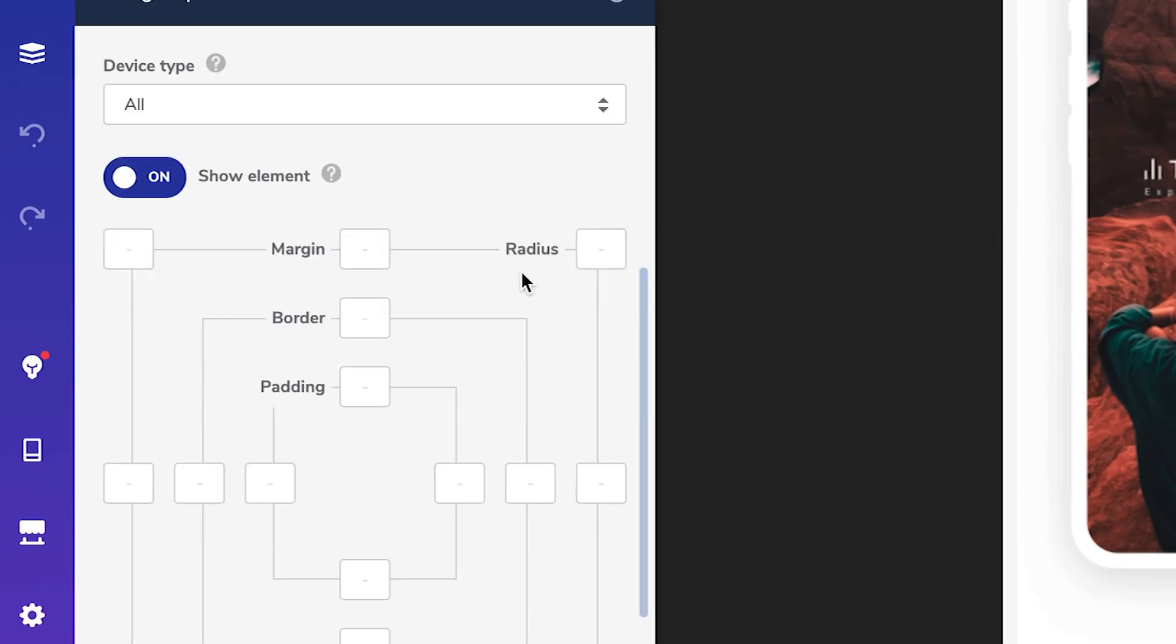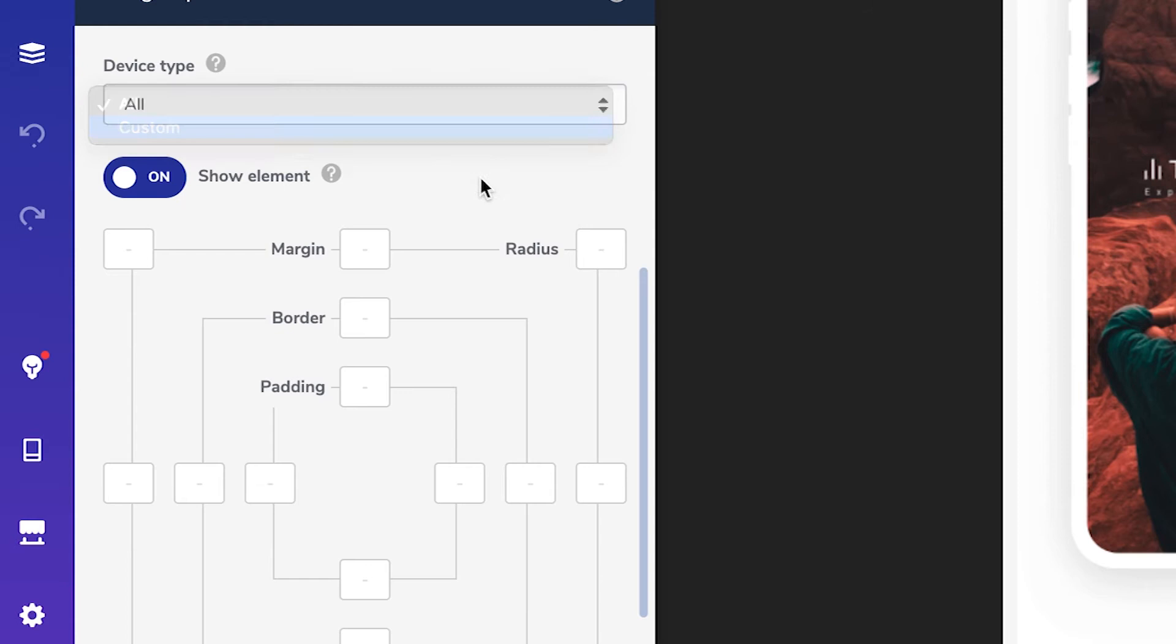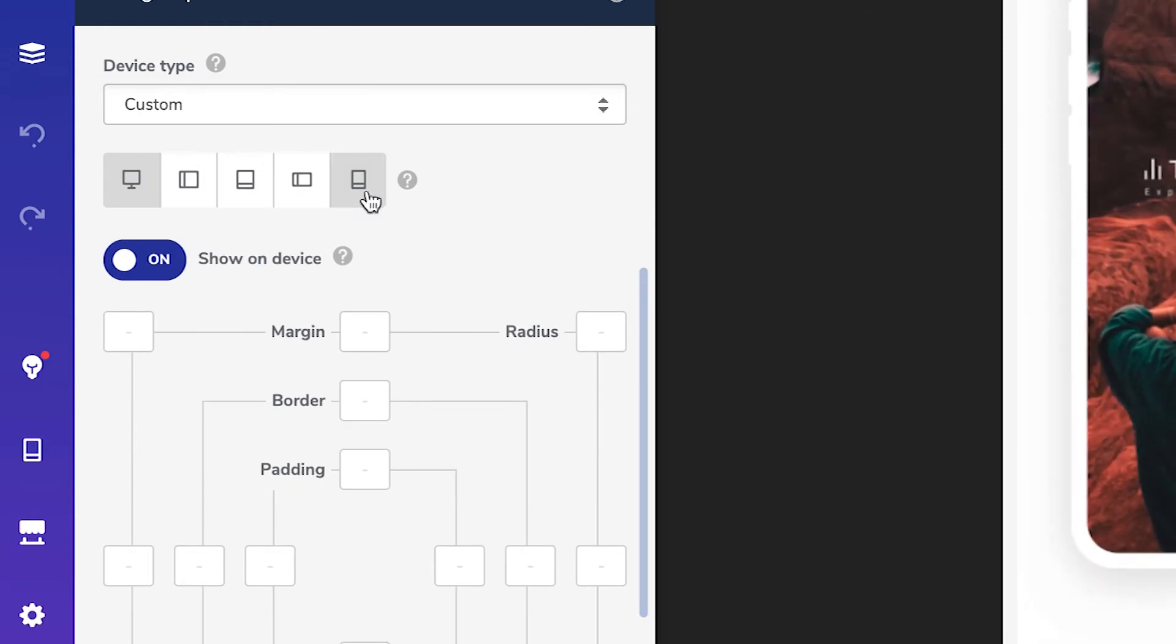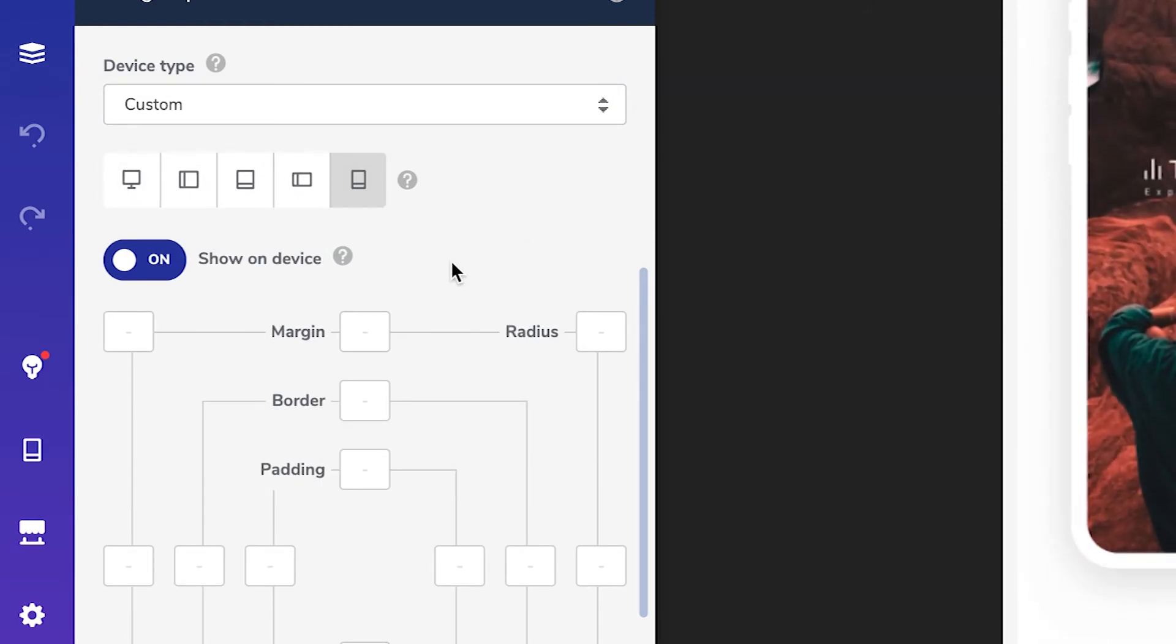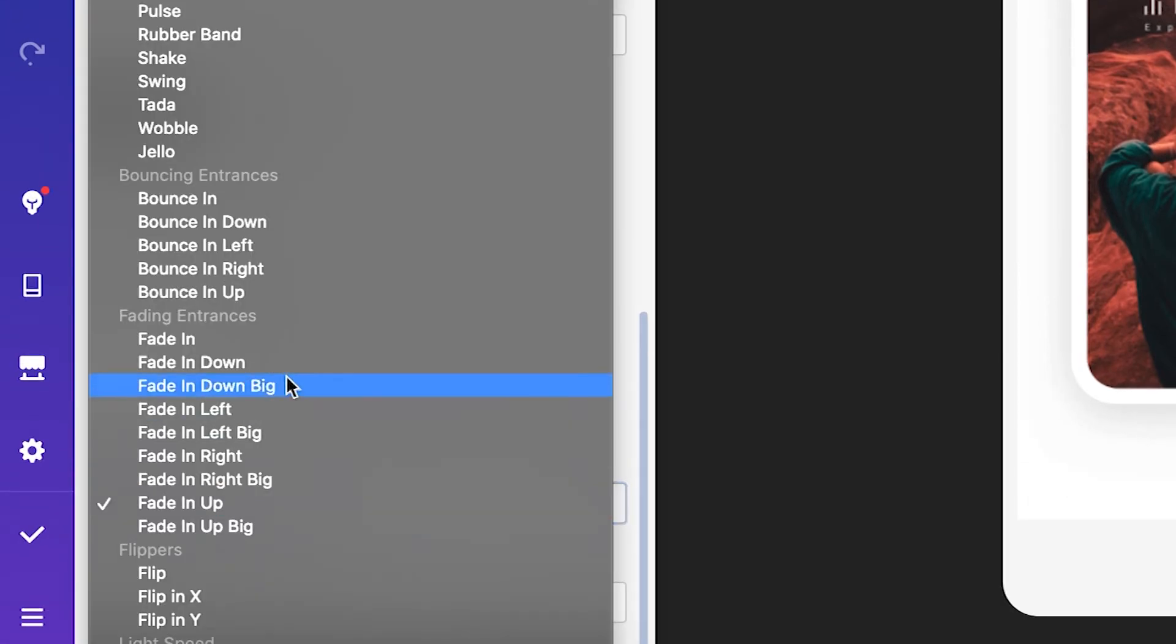Choose custom here under device type and click on mobile to adjust the design options only for mobile. So simply remove the animation and you're all set.